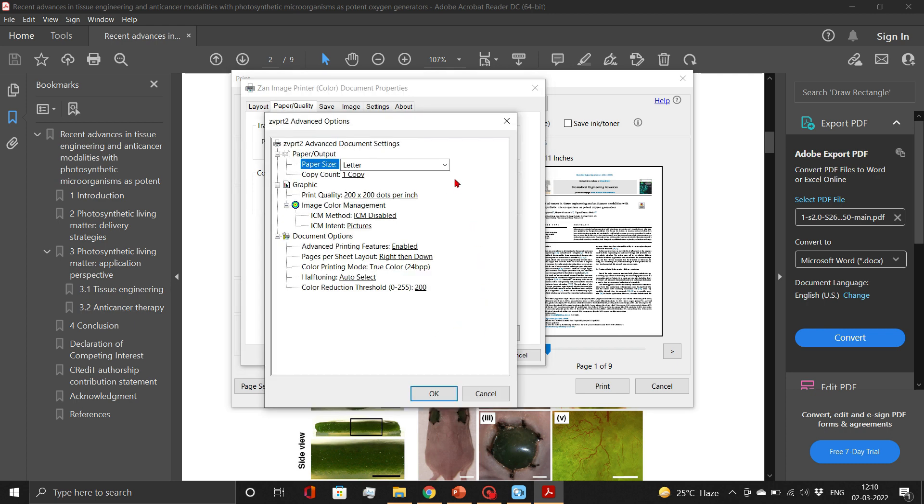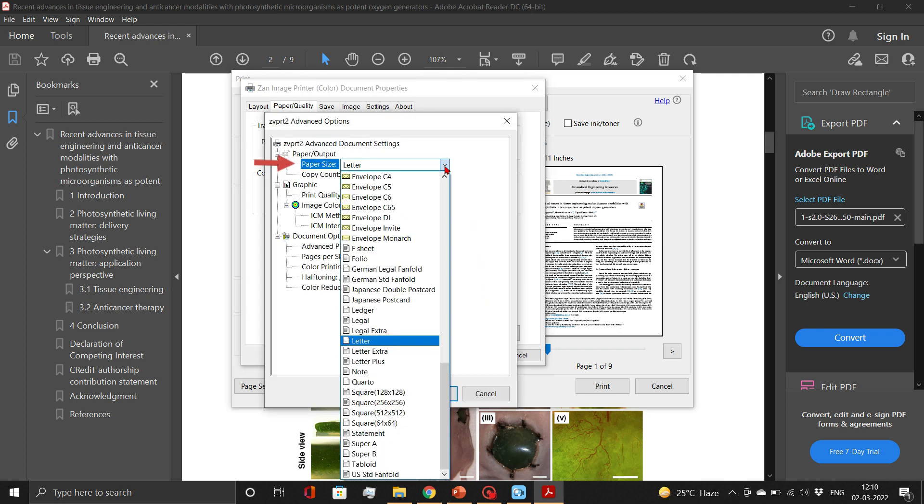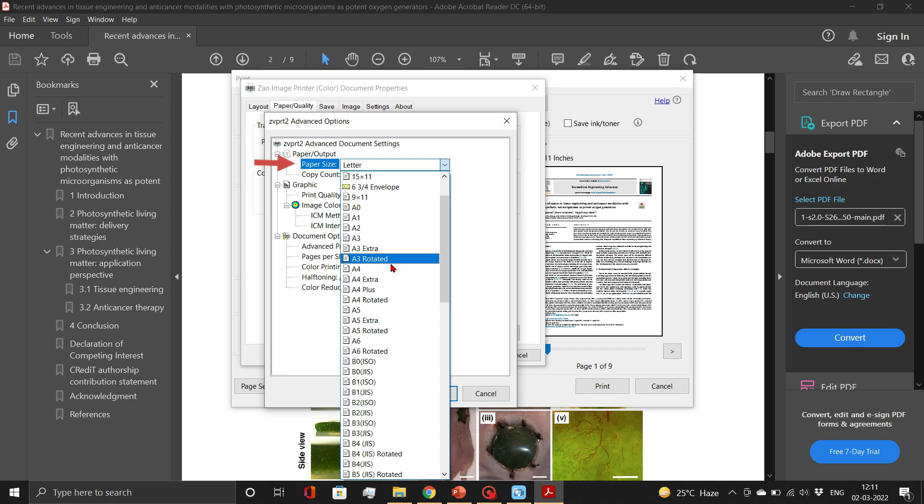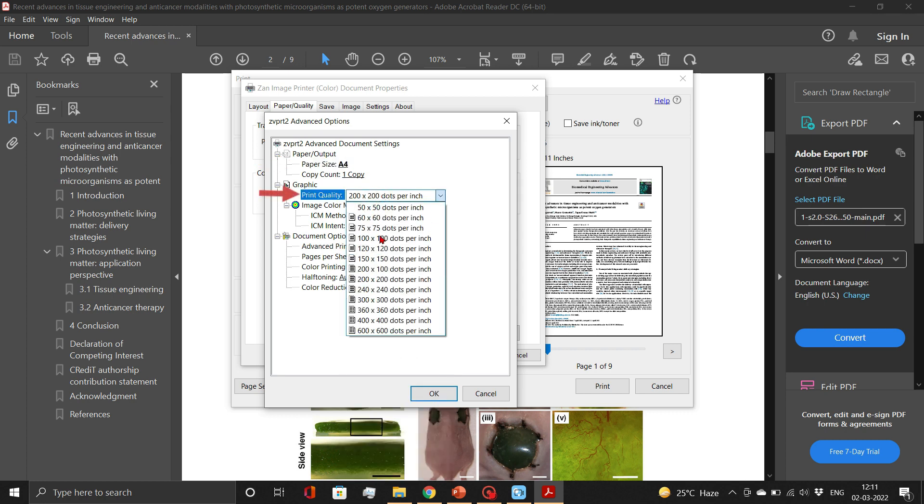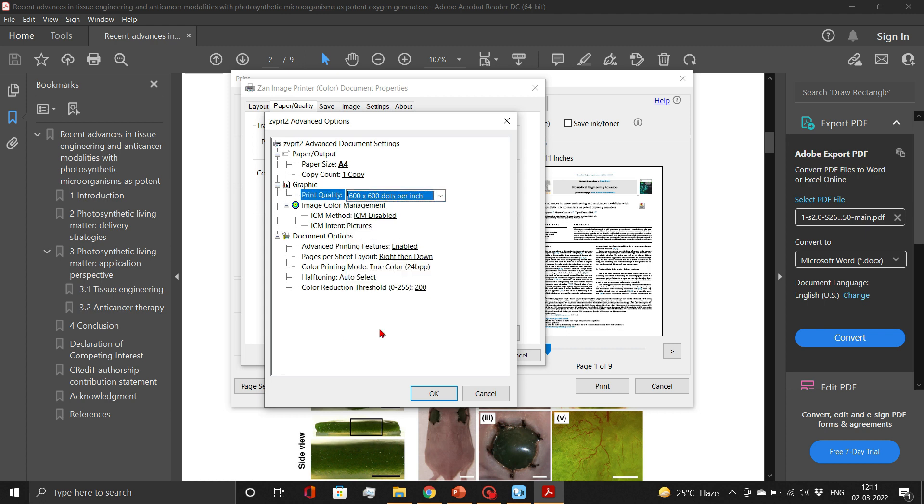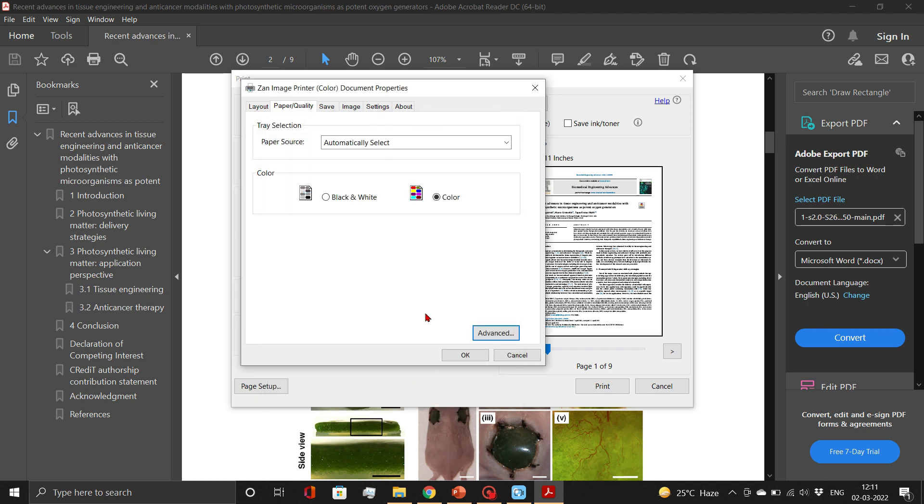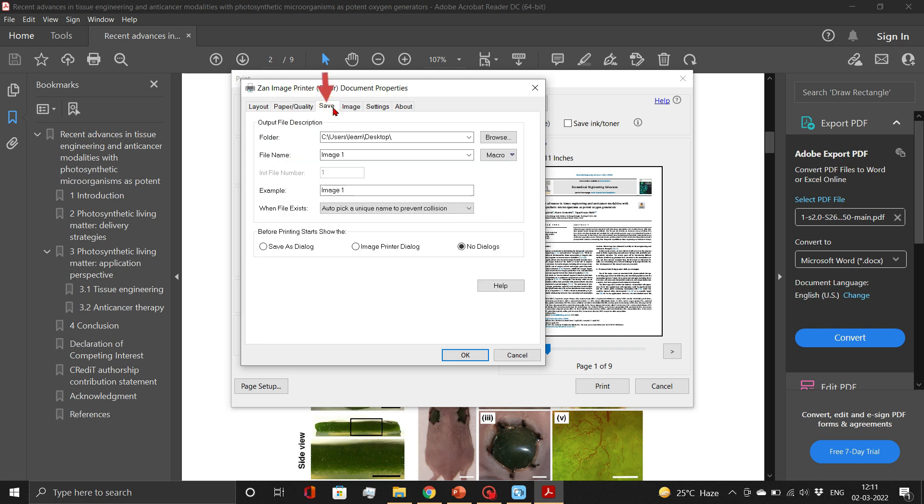Set the paper size to A4 and paper quality to 600 by 600 dots per inch. Now define the save location and file name as per the requirement.